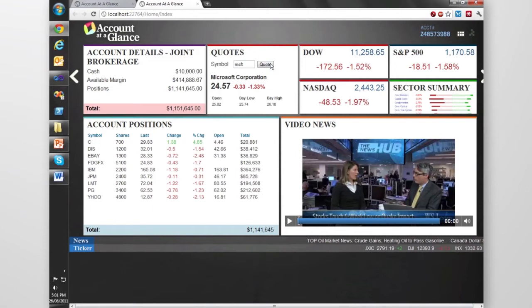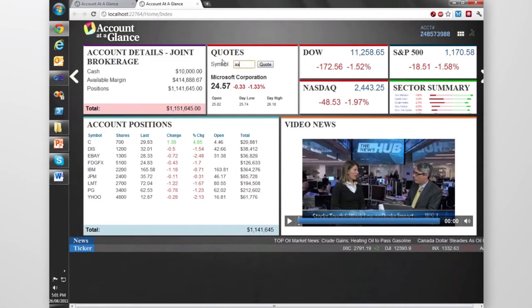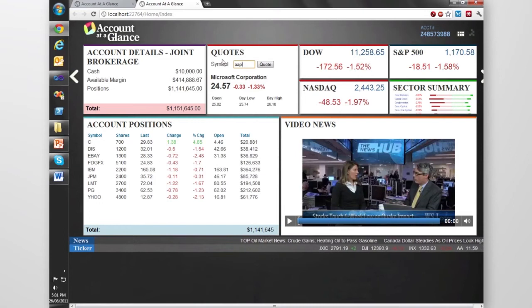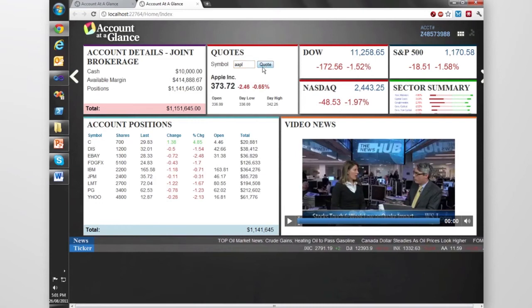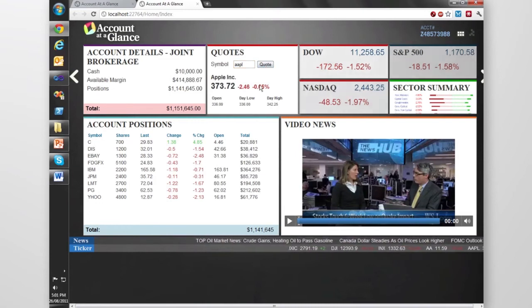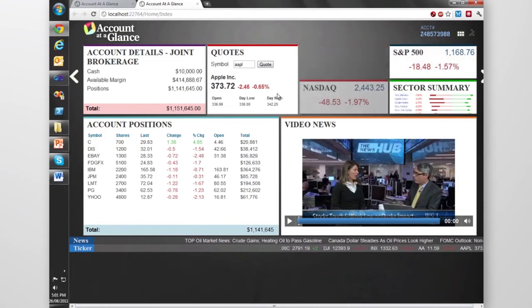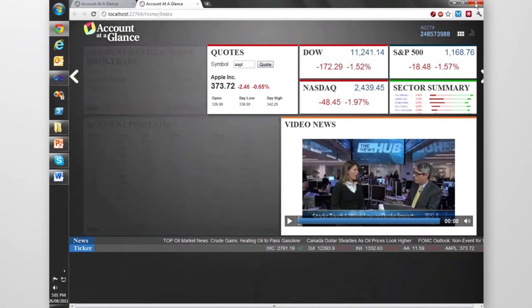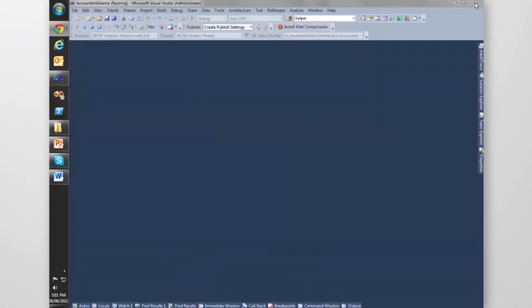If I get the quote for AAPL, which is Apple, see it's down 65%. Let's close that off, stop that. Let's pretend that there's a bug in that Get Quotes module.